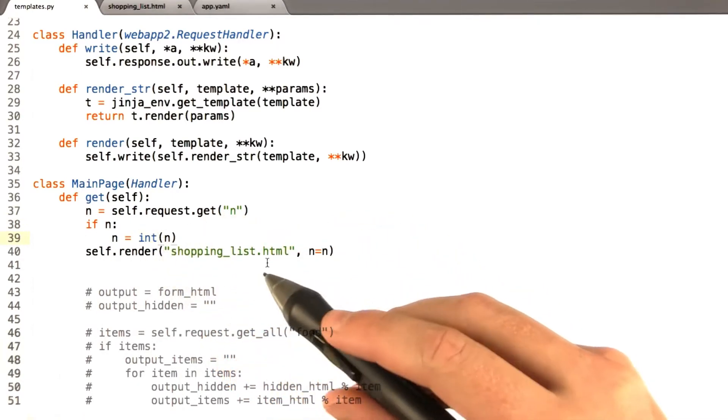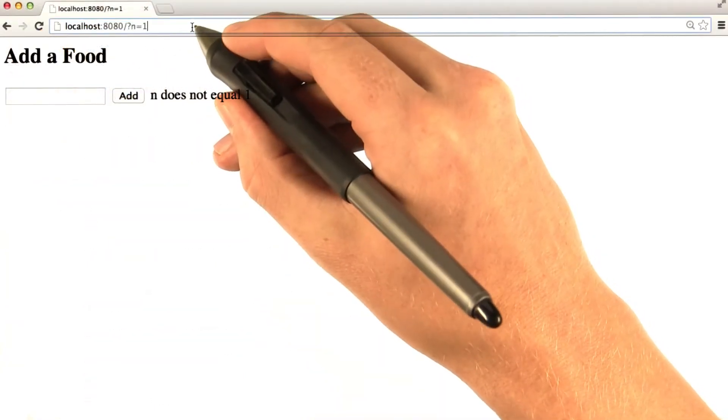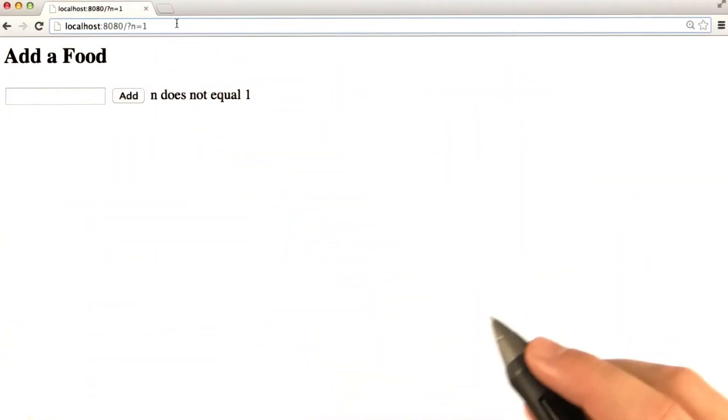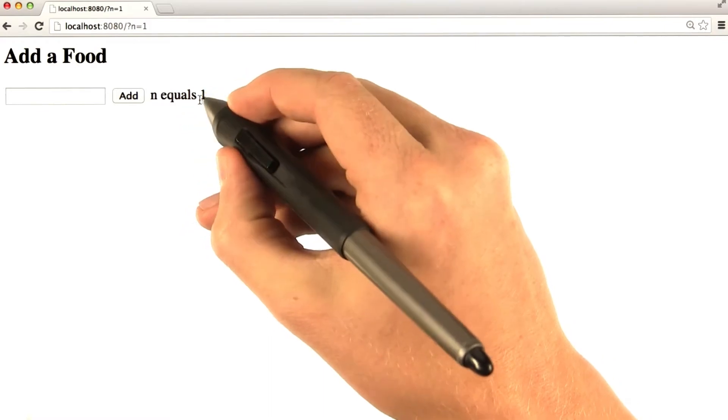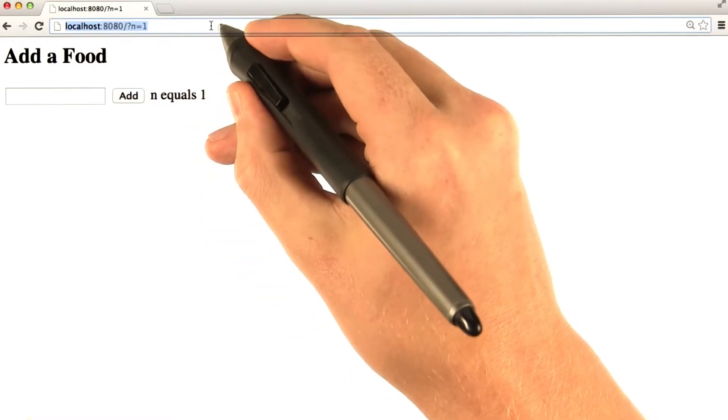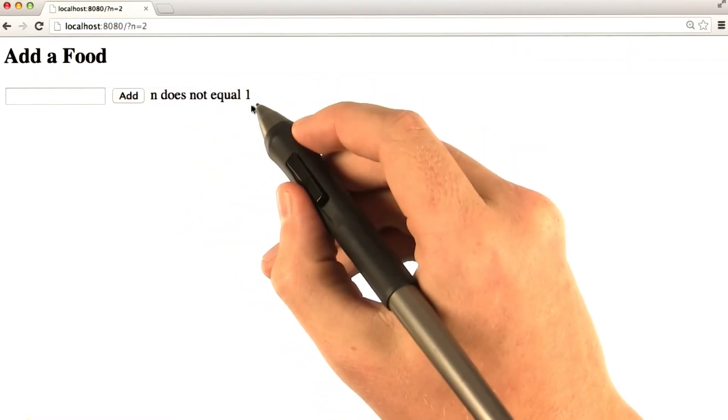Now let's see if it works in our browser. Okay, here we are. n equals 1, I'm going to hit enter. And n indeed equals 1. And if we set it to something else, n does not equal 1.